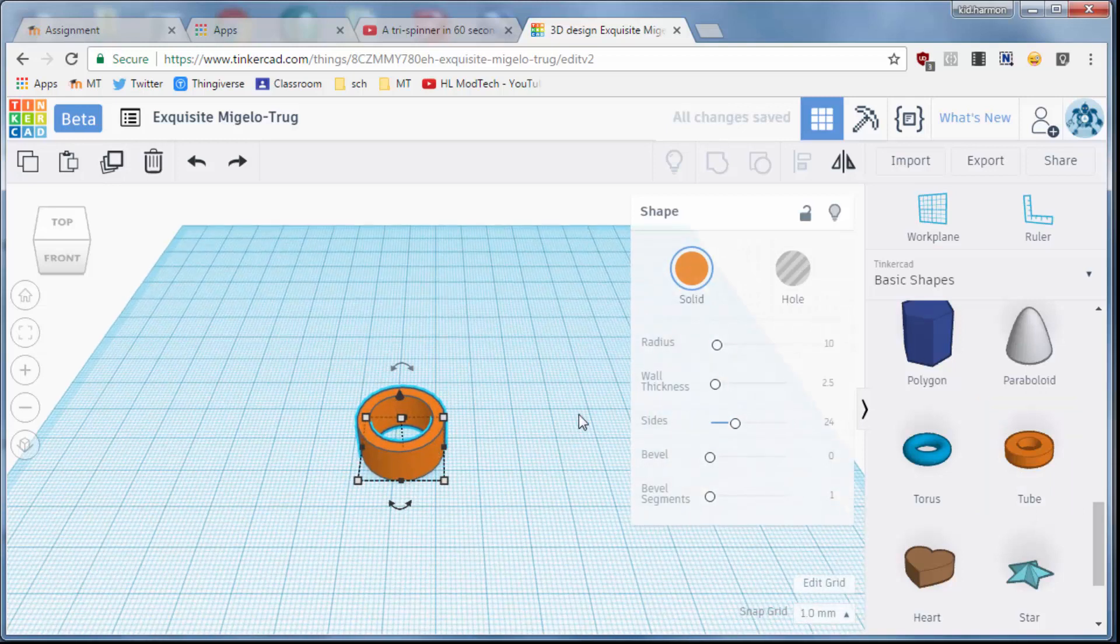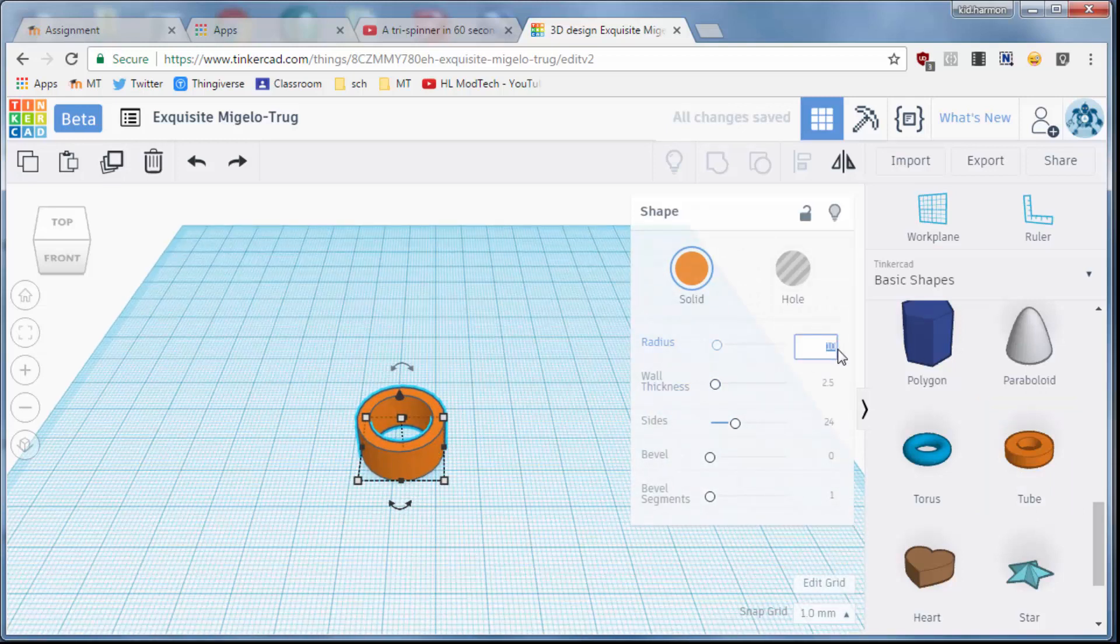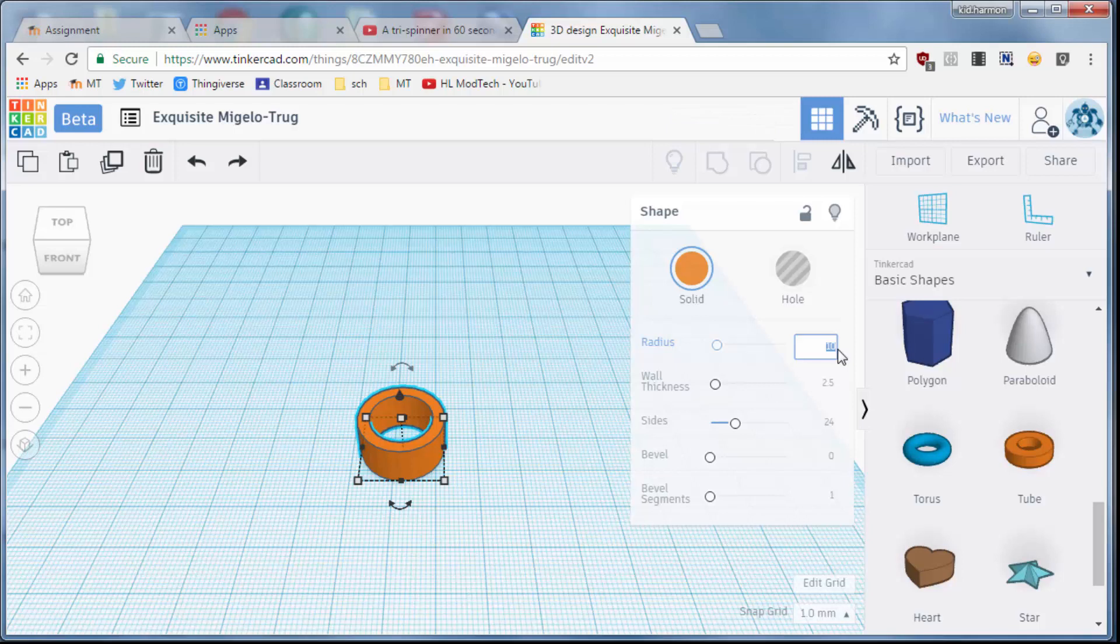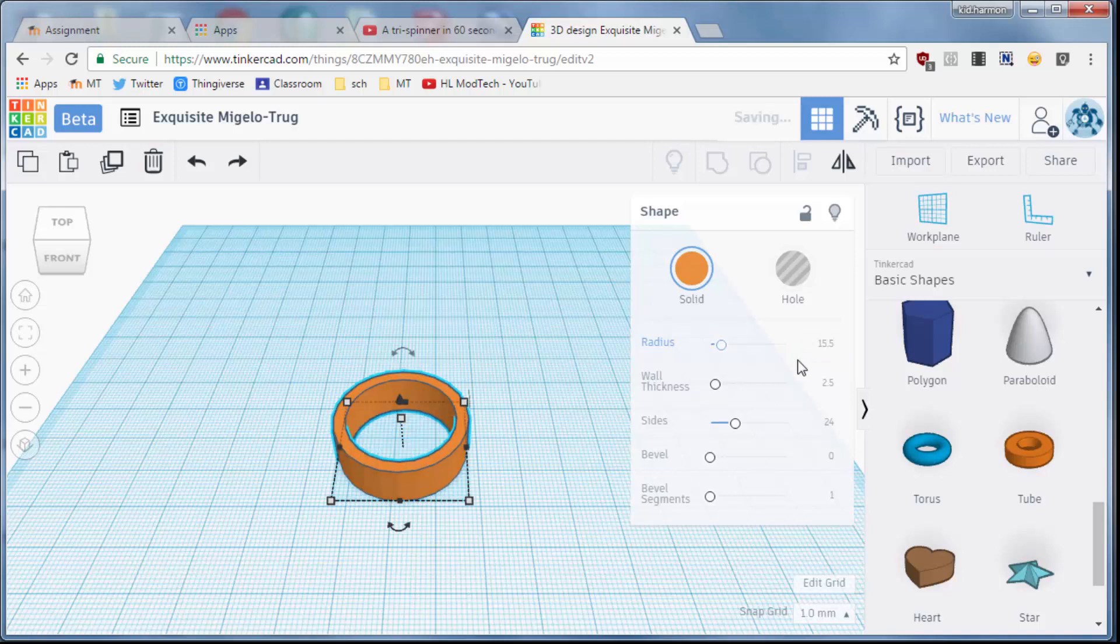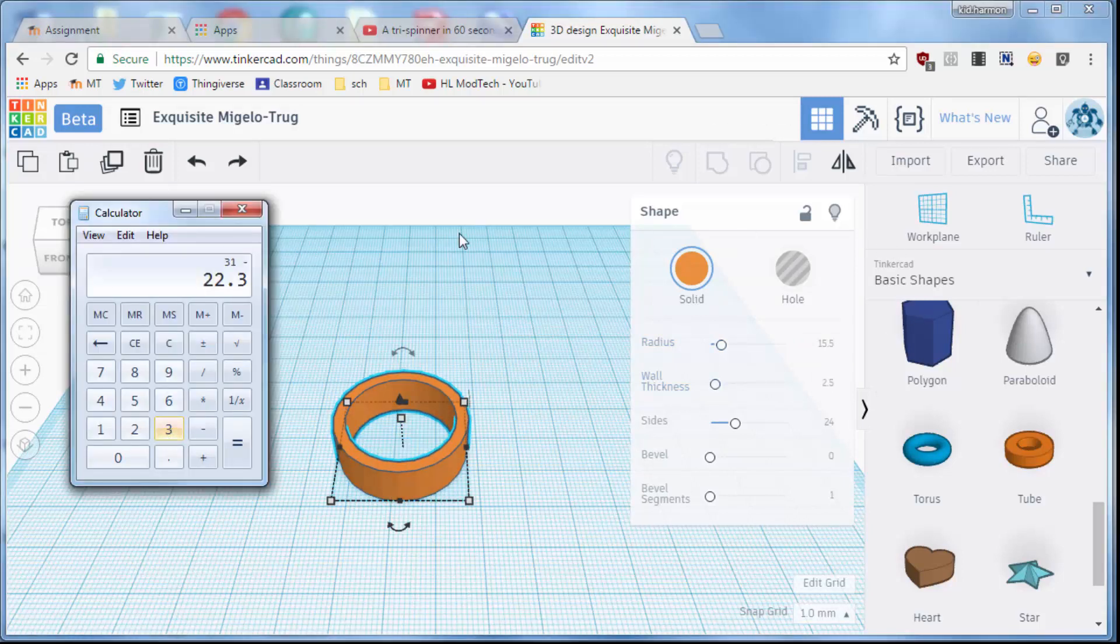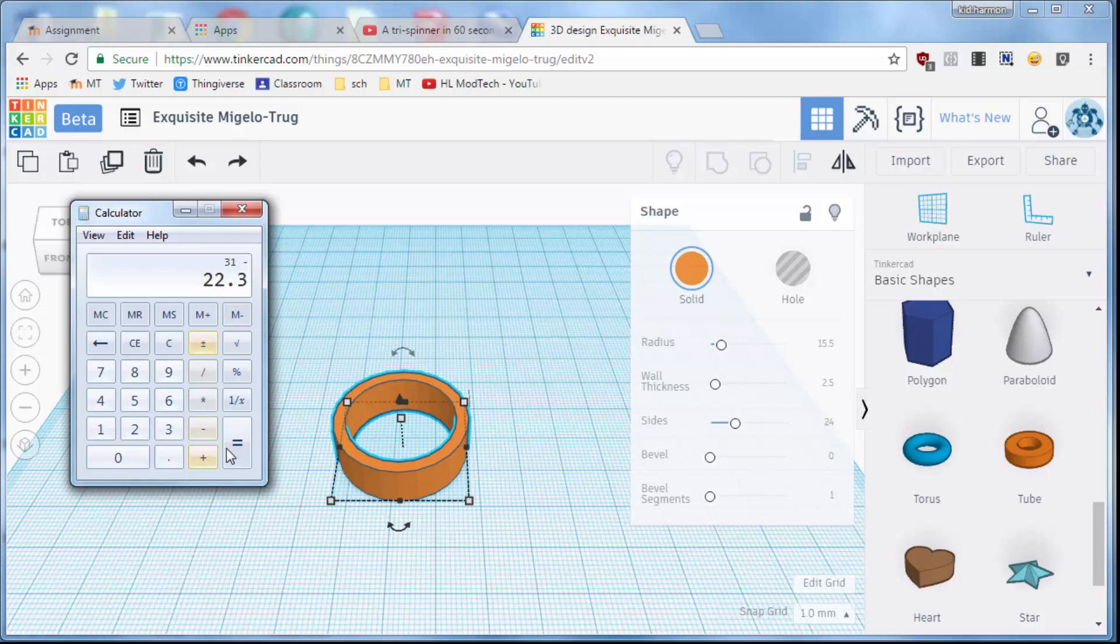Drop that little tube out there and let's start by setting our radius to 15.5, which will give us a total diameter of 31. We're gonna use that number 31 to calculate the right thickness here. If we do 22.3 for the size of our bearing, that would equal 8.7.